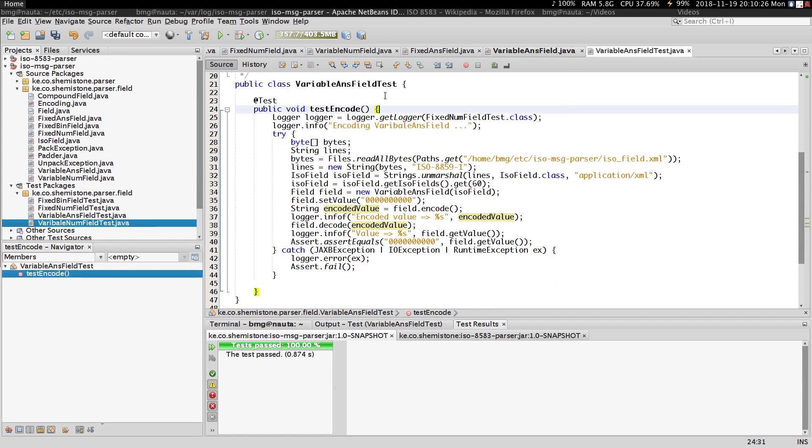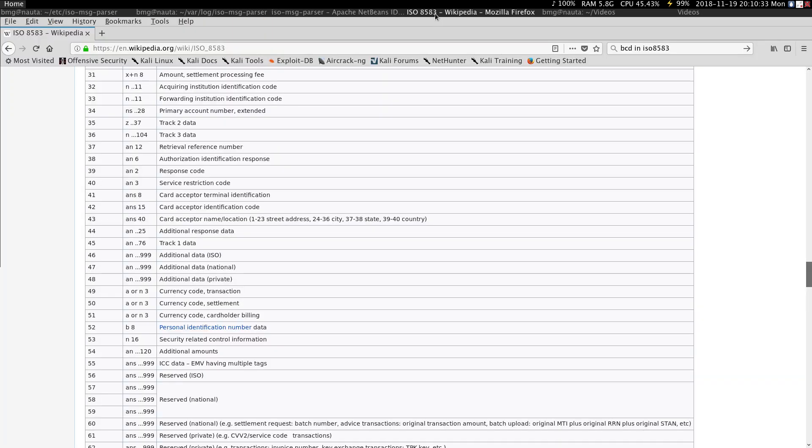I have a test here that's supposed to simulate the encoding and decoding of an ANS field. An example of a variable ANS field is field 60. Field 60 is denoted as ANS dot dot.